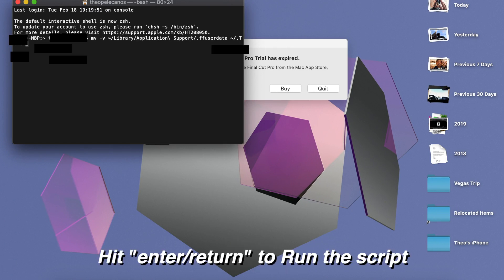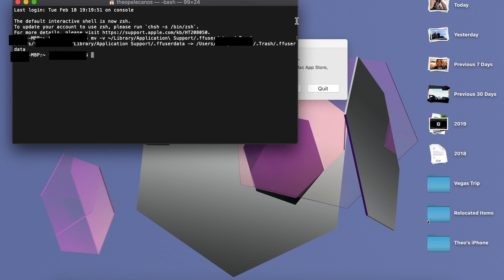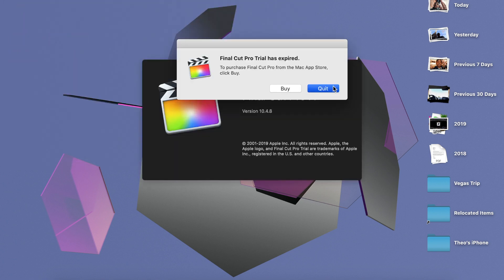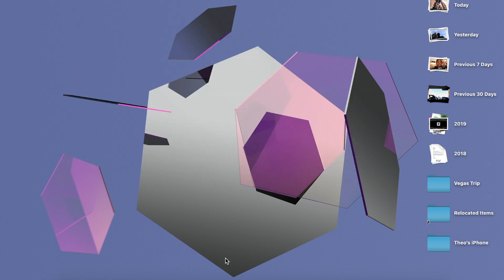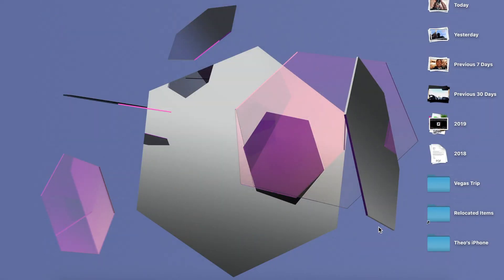Run it. And that's it — that's literally it. Close Terminal and then run Final Cut Pro again and it should work. Let's see if it works.